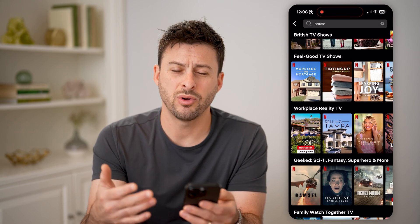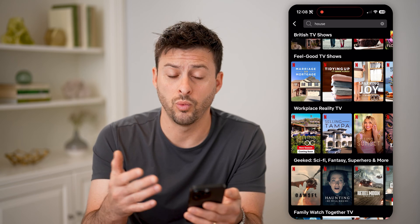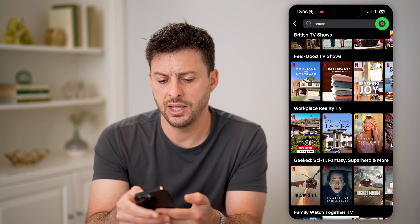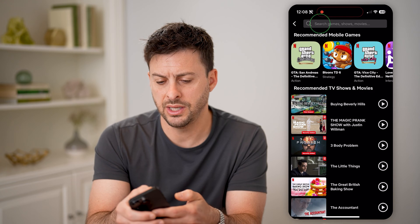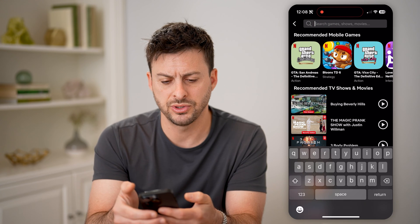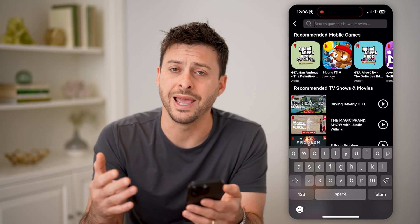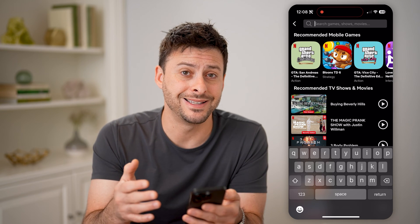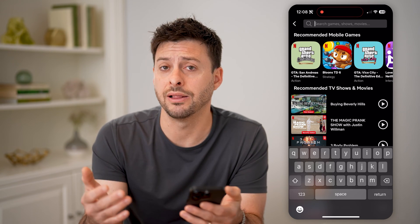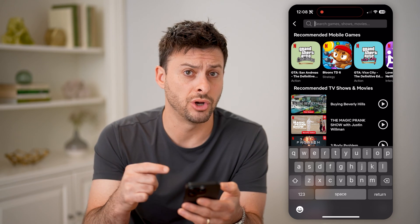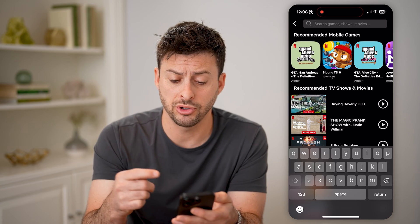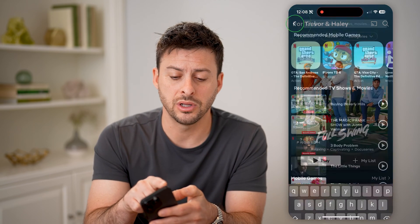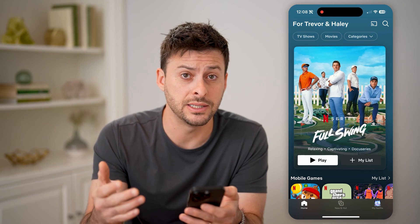I wanted to go back and find what my search history is. Now if I exit out here, you can see if I tap on search, it doesn't pop up with any history. Ultimately, Netflix does not keep a record — or at least it doesn't show you the record of your search history. So there's no way to clear it or to see what it is.